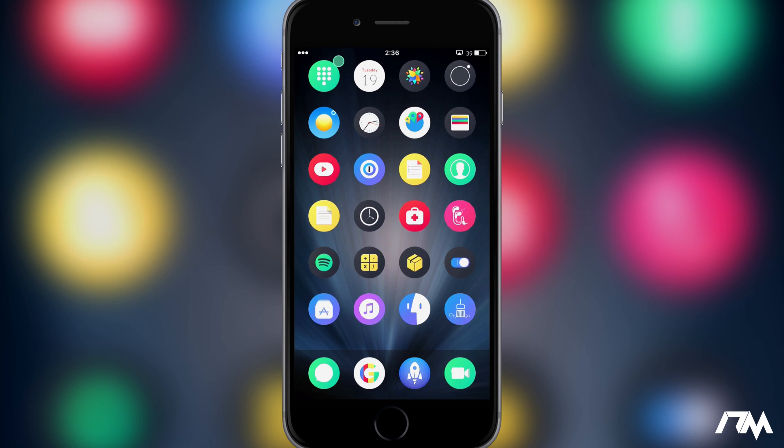Hey what is up guys, Jeremy here and welcome back to another video. We're taking a look at Spring Fade. This is a new tweak in Cydia and it's free and it's also incredibly simple.